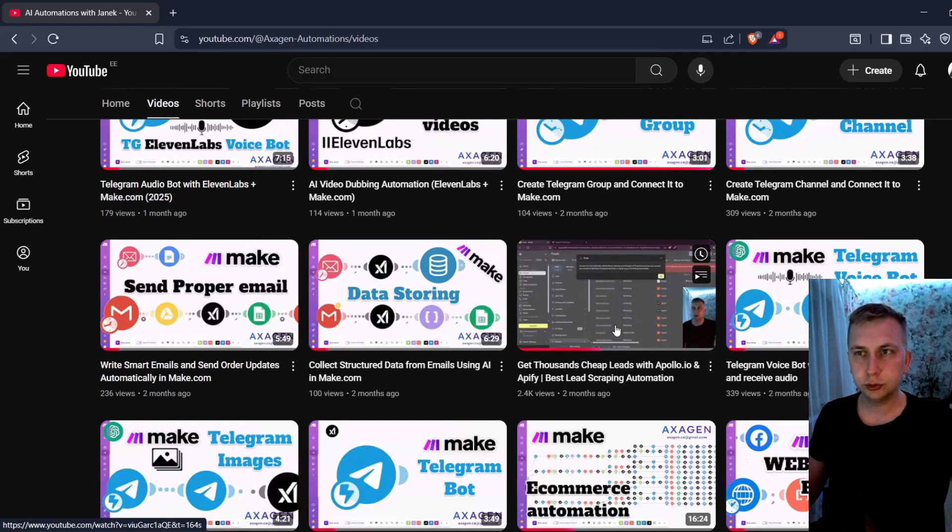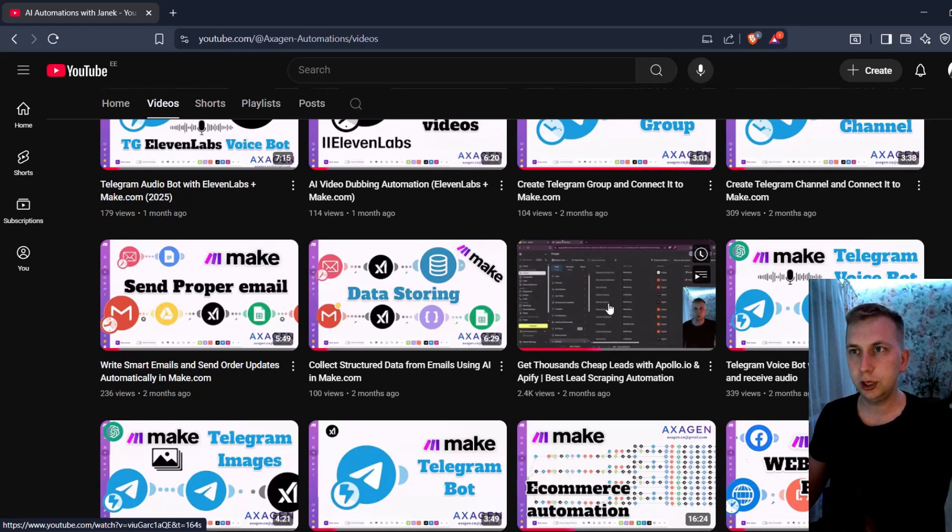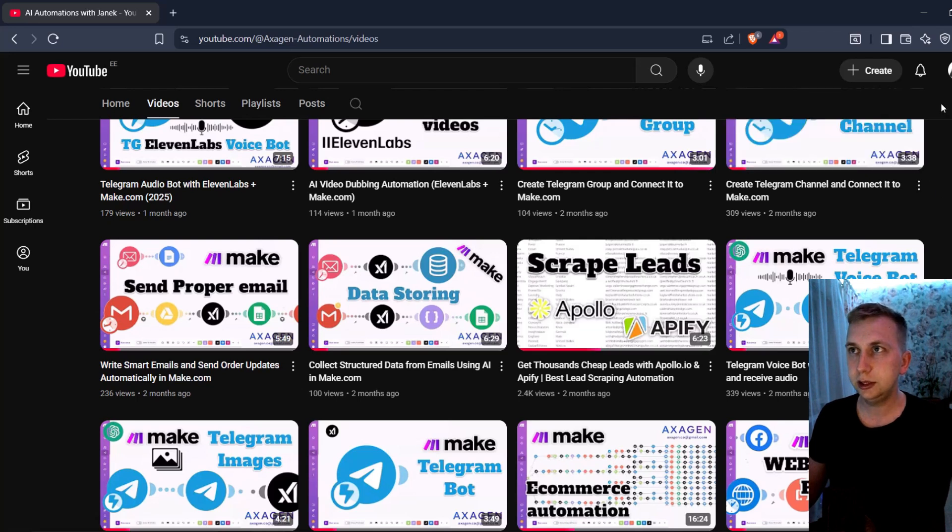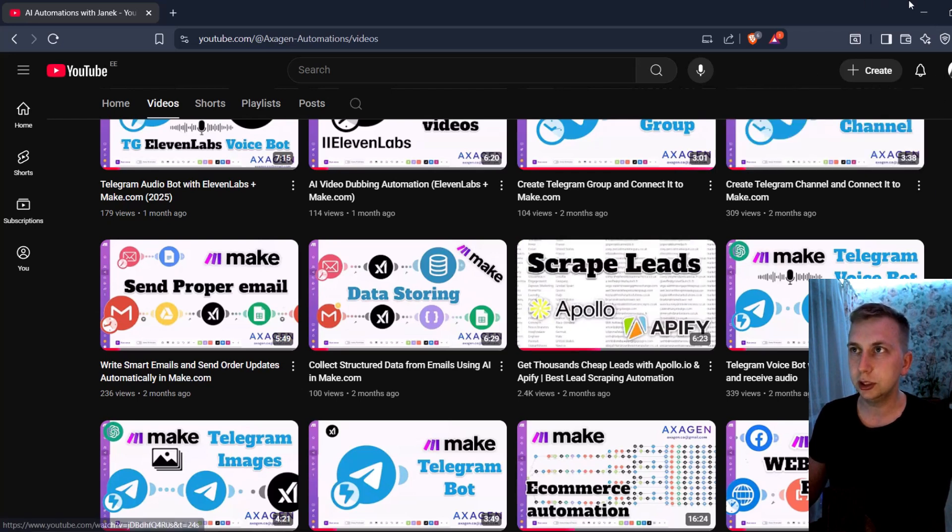In my last video, where I showed how to get thousands of cheap leads, I used Apollo.io and Apify. But now Apollo has updated its settings, so this exact method is not working.